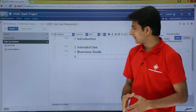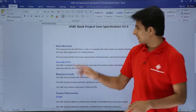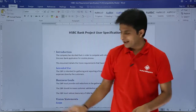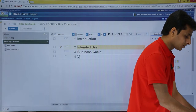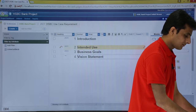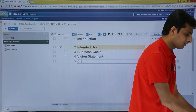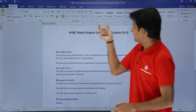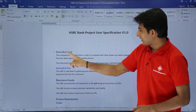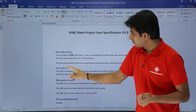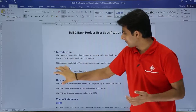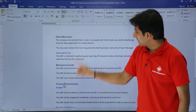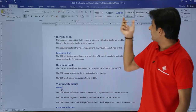Going back to the Word document, I can see Introduction, Intended Use, Business Goals, and Vision Statement. So I'll write Vision Statement and Scope here as well. Now if you observe the heading styles: clicking on Introduction says Heading 1, clicking on Intended Use says Heading 2 — meaning one is the main heading and the other is a sub-heading. Some say Heading 1 and others show normal heading text.